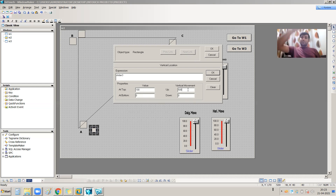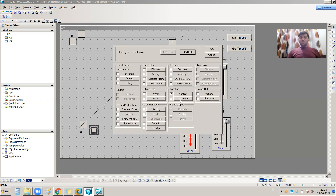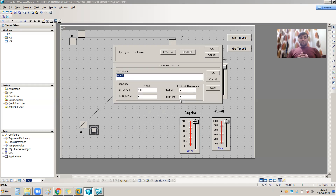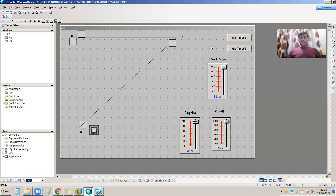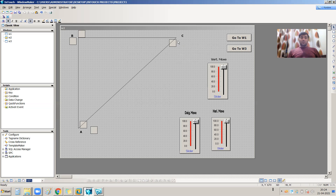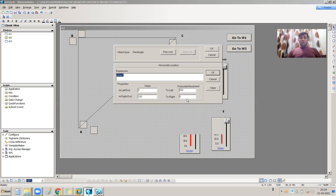For horizontal movement — left to right — when the object is at the left, the slider value is 0, and at the right the slider value is 100. So from 0 to 100 it will move from left to right. To find the values: the left-hand side X position is 170 and the right-hand side is 670, so the difference is 500.